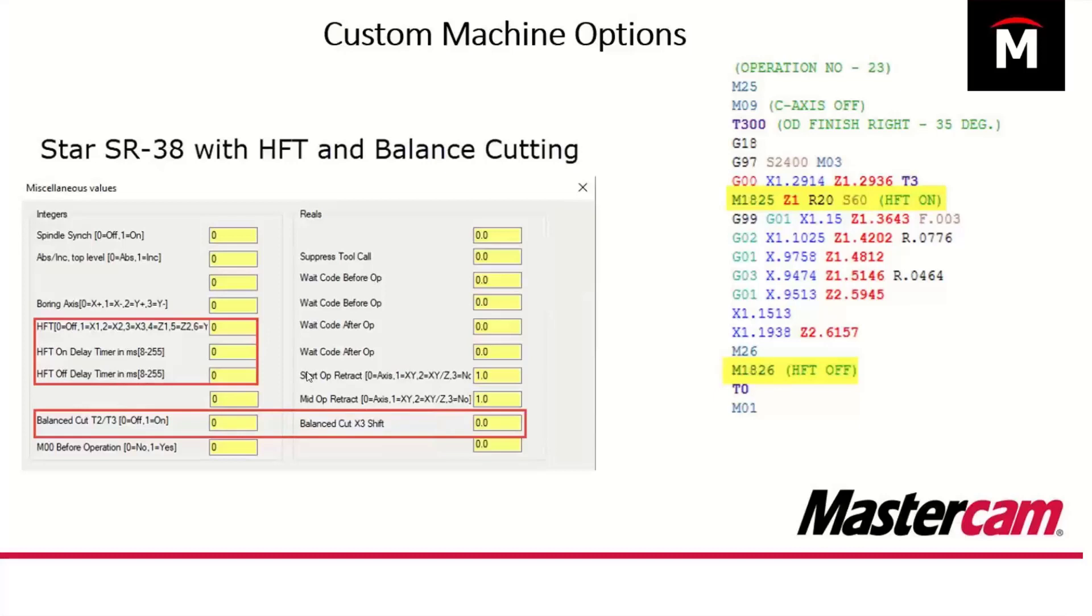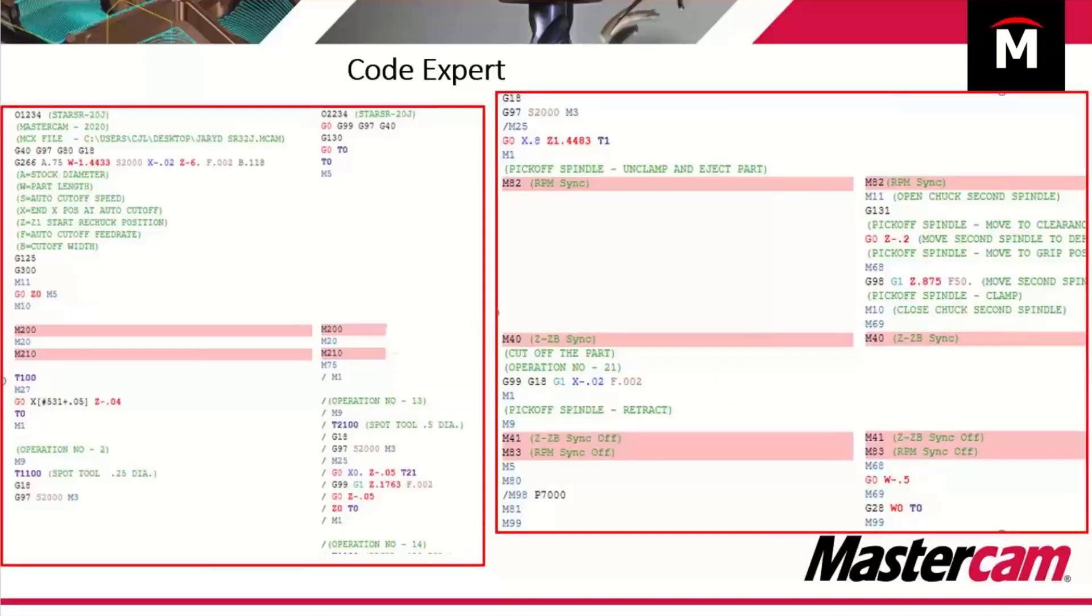If you have a machine and you just don't see something that your machine can do, maybe it's hidden inside of a miss value or a custom parameter, or maybe we missed it and we just need to add it in. Just let us know and we can add and work on the code output.